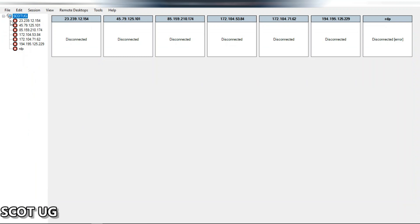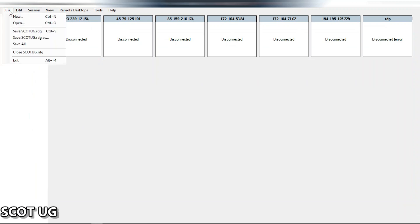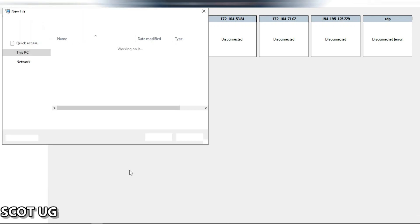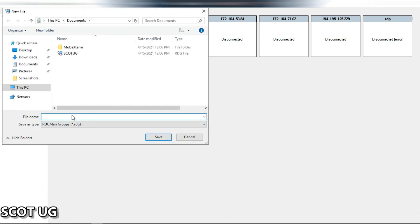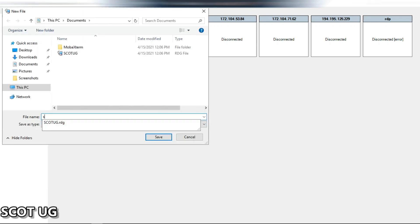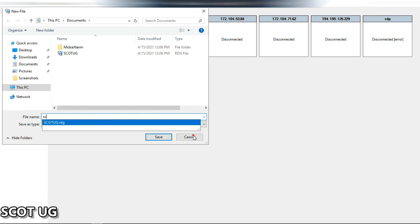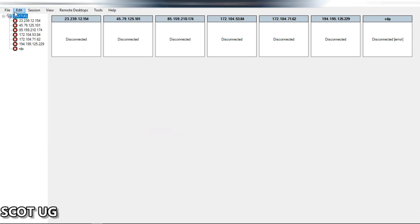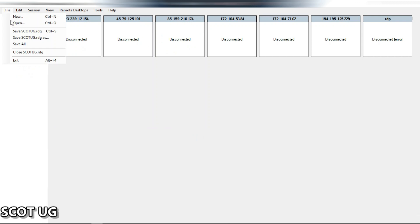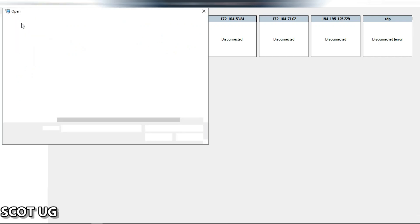Come over here and select 'New Group.' You create a new group and name it. After naming it, you come over here and open the group.